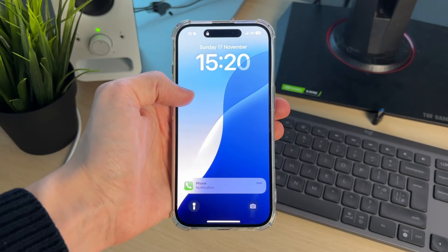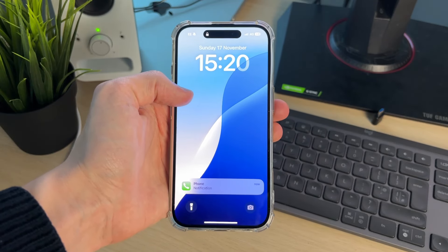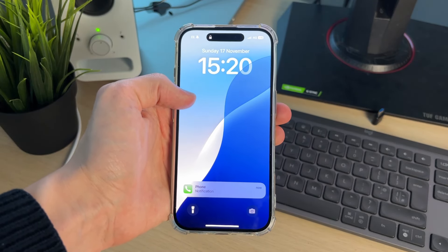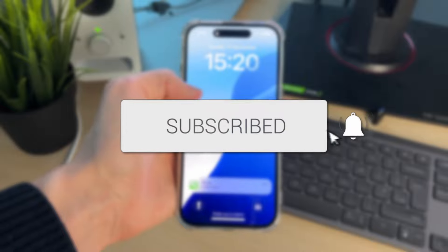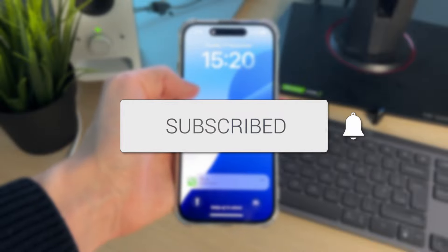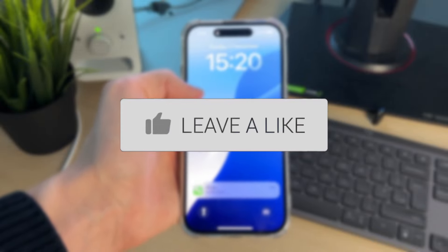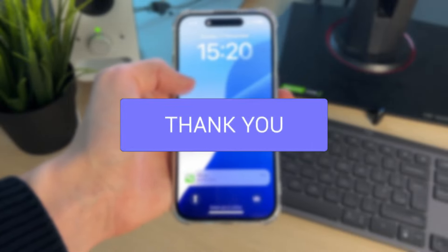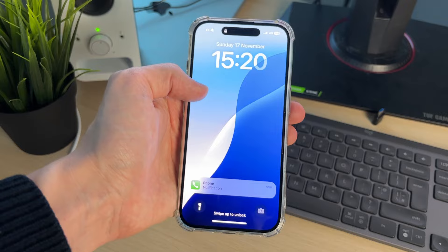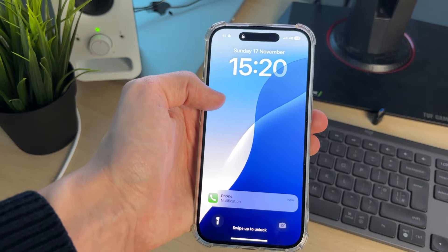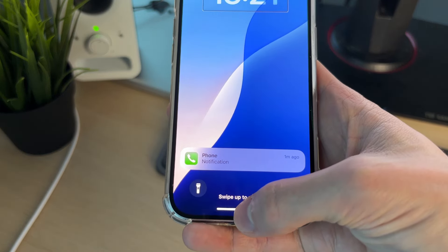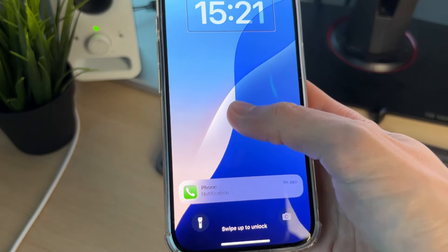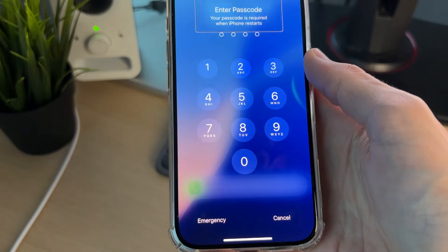We'll guide you through how to unlock an iPhone with VoiceOver mode on. If you find this useful, consider subscribing and liking the video. You may have accidentally turned this on and now want to unlock your iPhone and turn it off. Place your finger at the bottom of the screen, drag up, and then release.